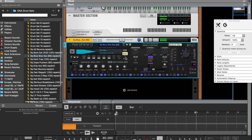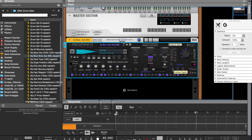Now for the limiter — I'll show you each mode. C is light limiting, letting some transients breathe. B is a little tighter. And A is hard limiting, also referred to as brick wall limiting.